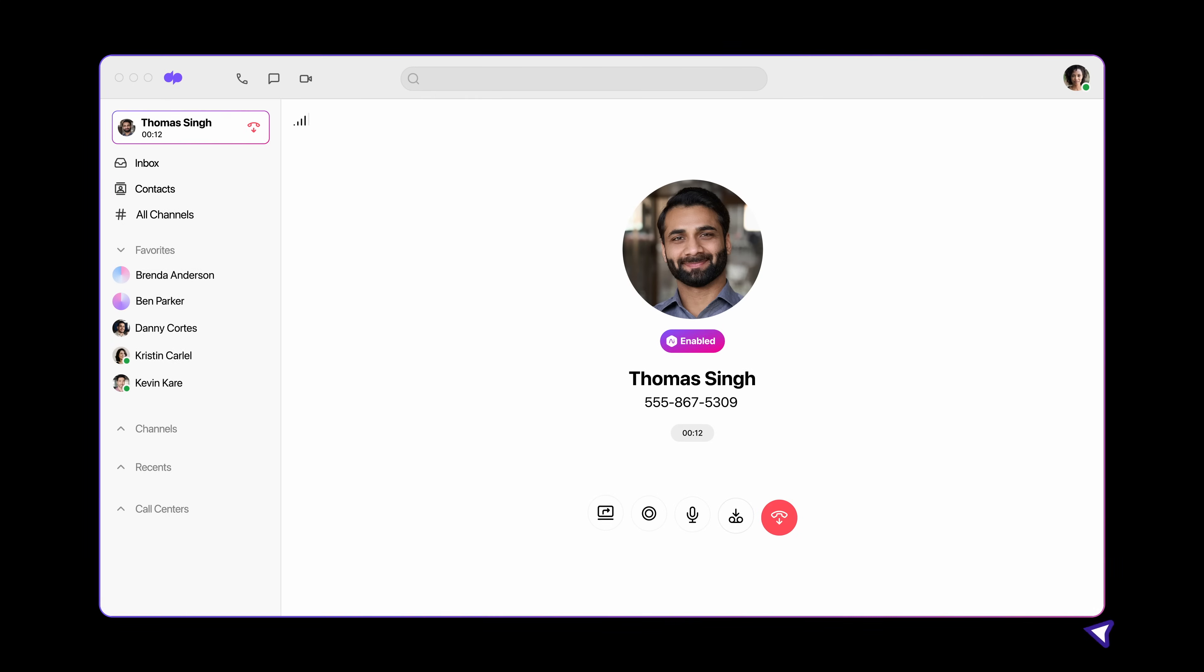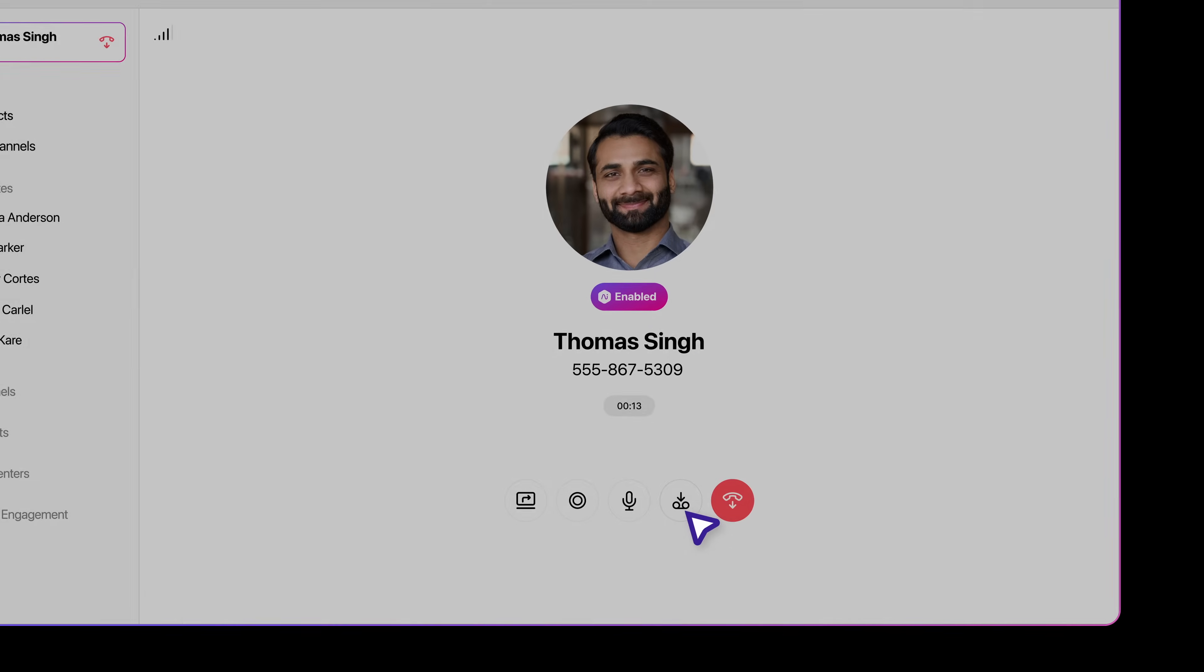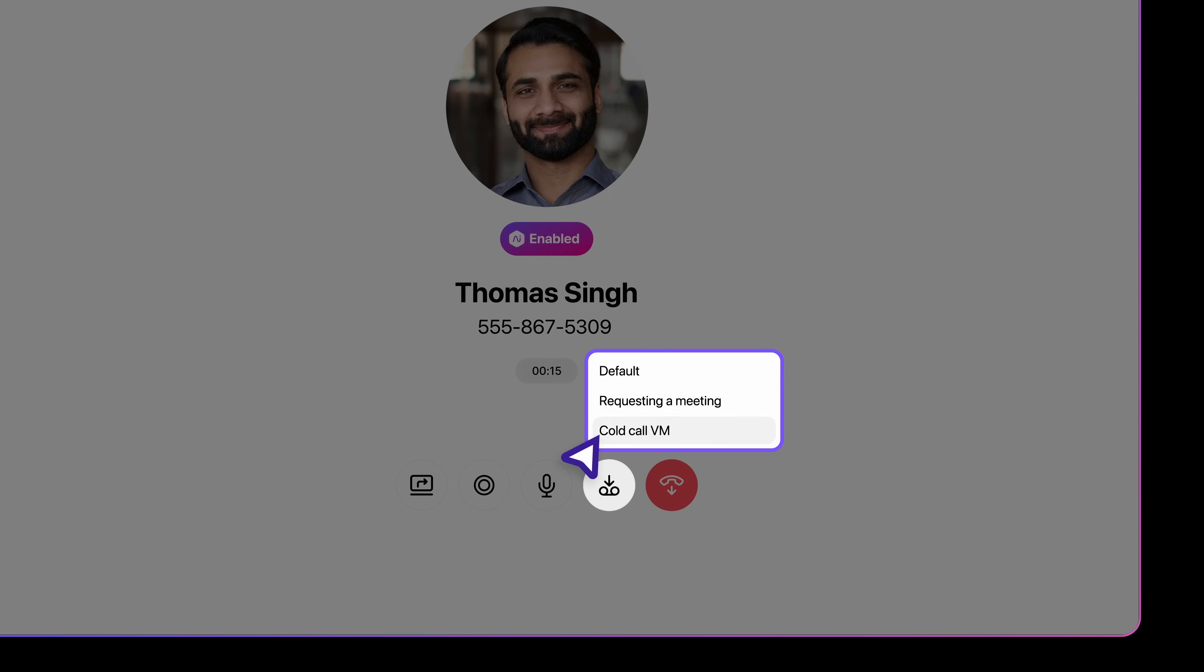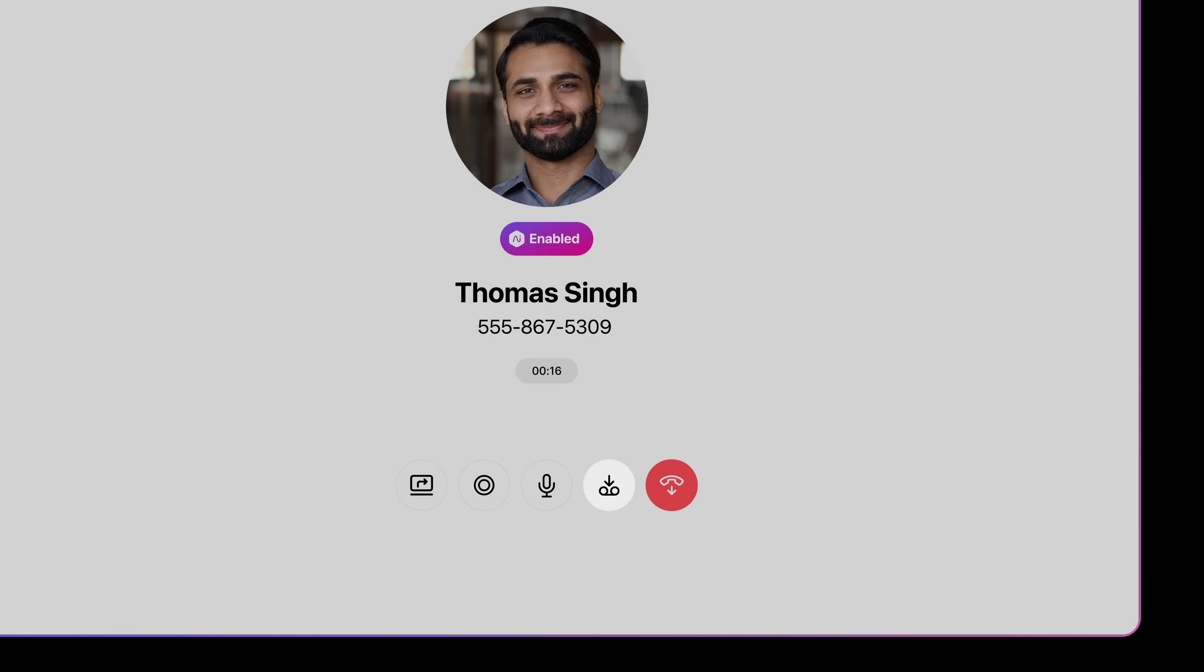When a prospect isn't picking up, pre-record a voicemail message and share it in a click.